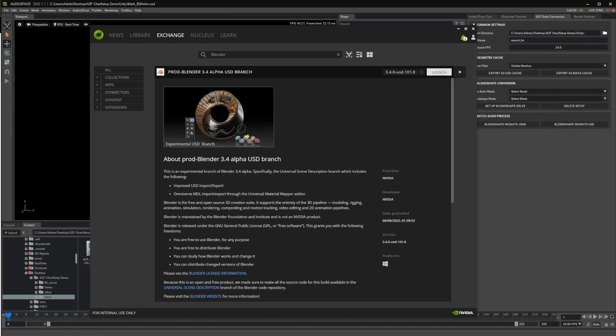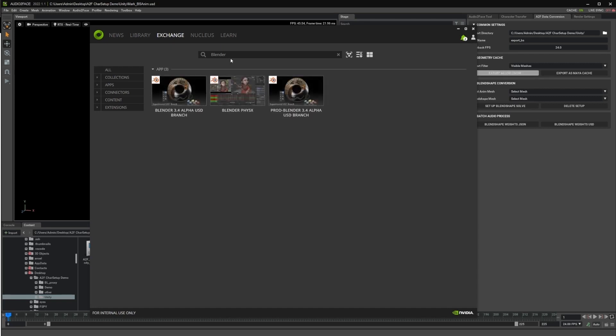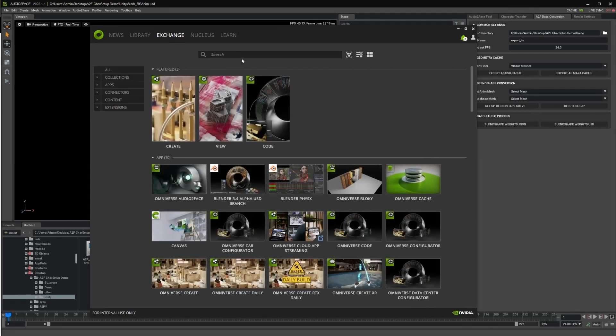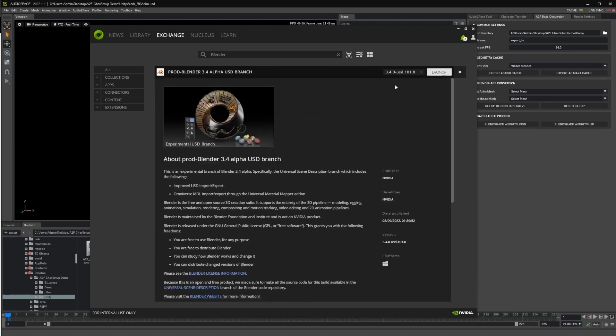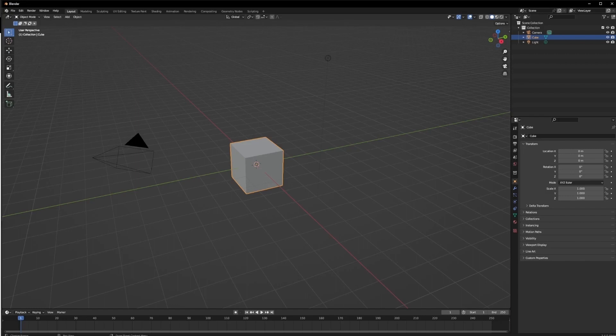But you have to use the Blender from our Omniverse launcher. And the reason is that it has many new USD functions that one of them is the import for these Blendshapes. So in order to get it, we can just simply search for Blender and then use this production Blender, which basically is a kind of like an extension of the 3.4 branch. You can install it. I already have it. So we can just simply launch it. And then we will have the Blender.